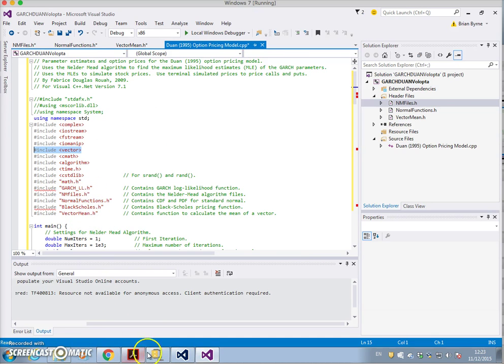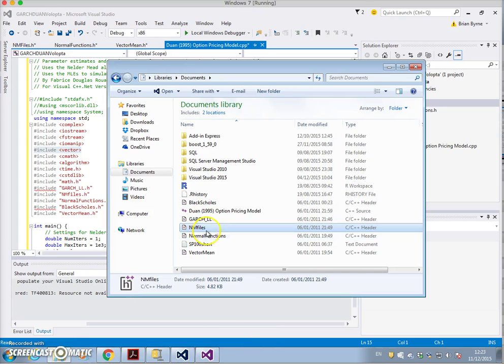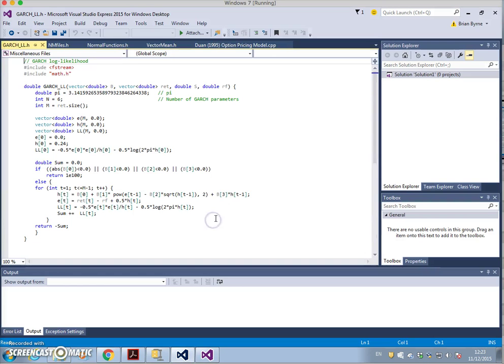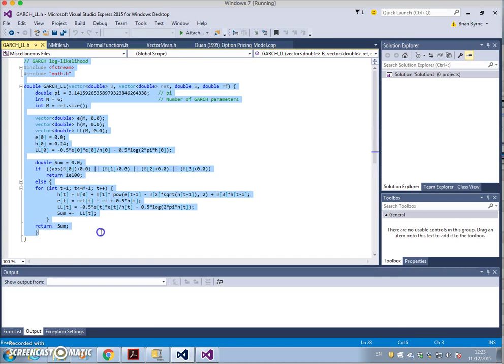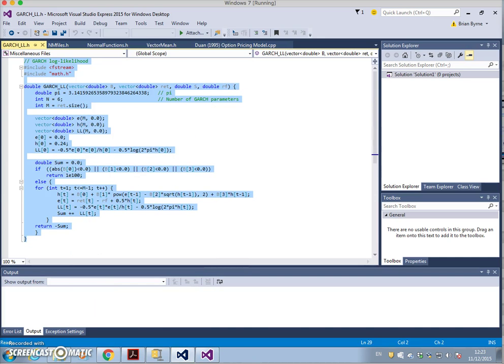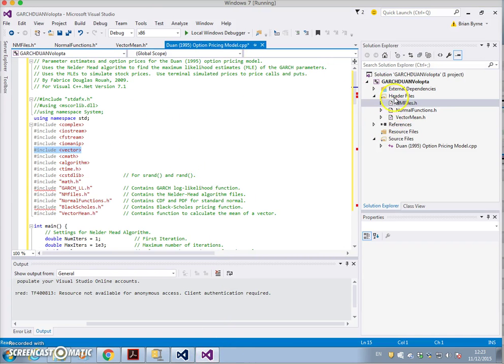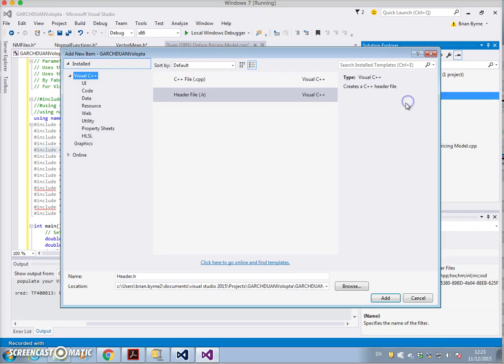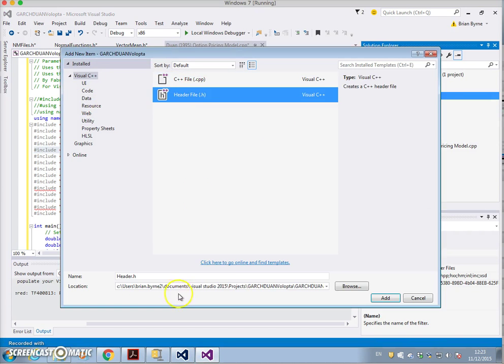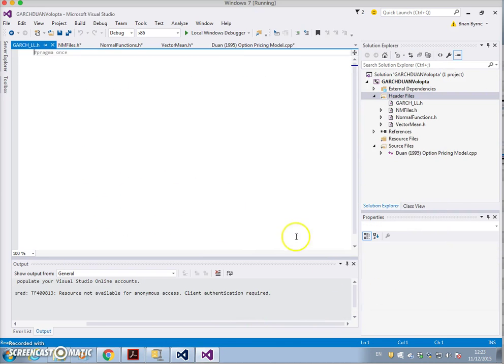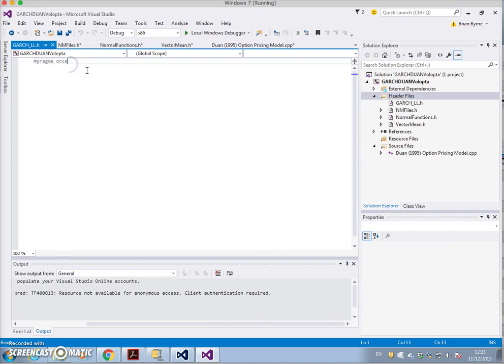Then go back to Duan and we can see we're still missing a couple of files - header files. Black-Scholes and the GARCH_LL. Let's open up GARCH_LL and we just copy. Go back into Visual Studio 2015 and add new item, header file, GARCH all capitals underscore LL, add and paste.